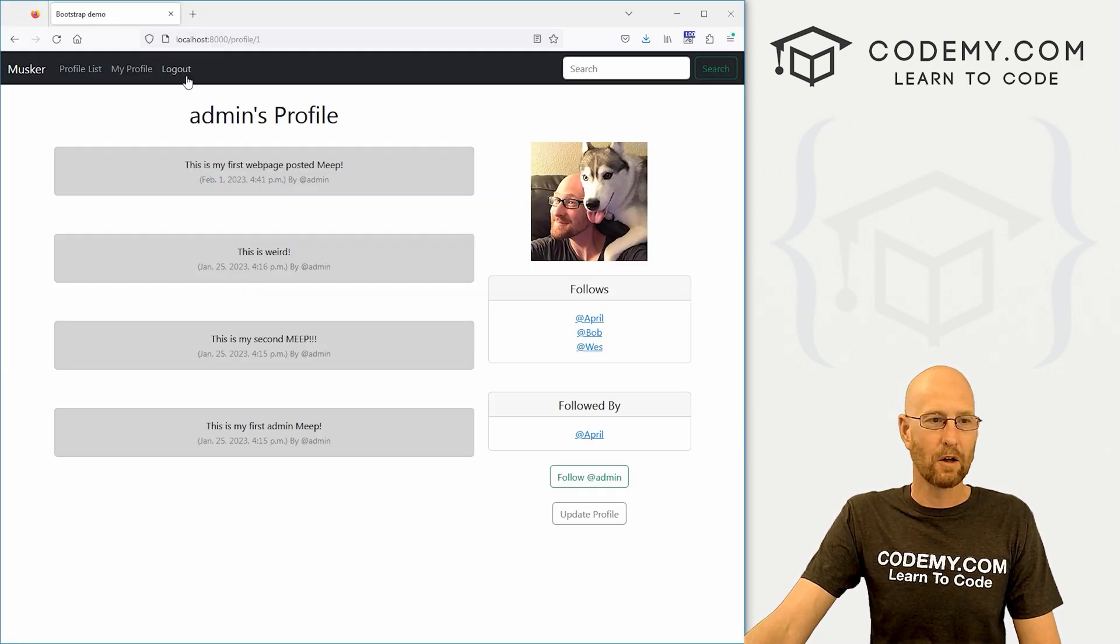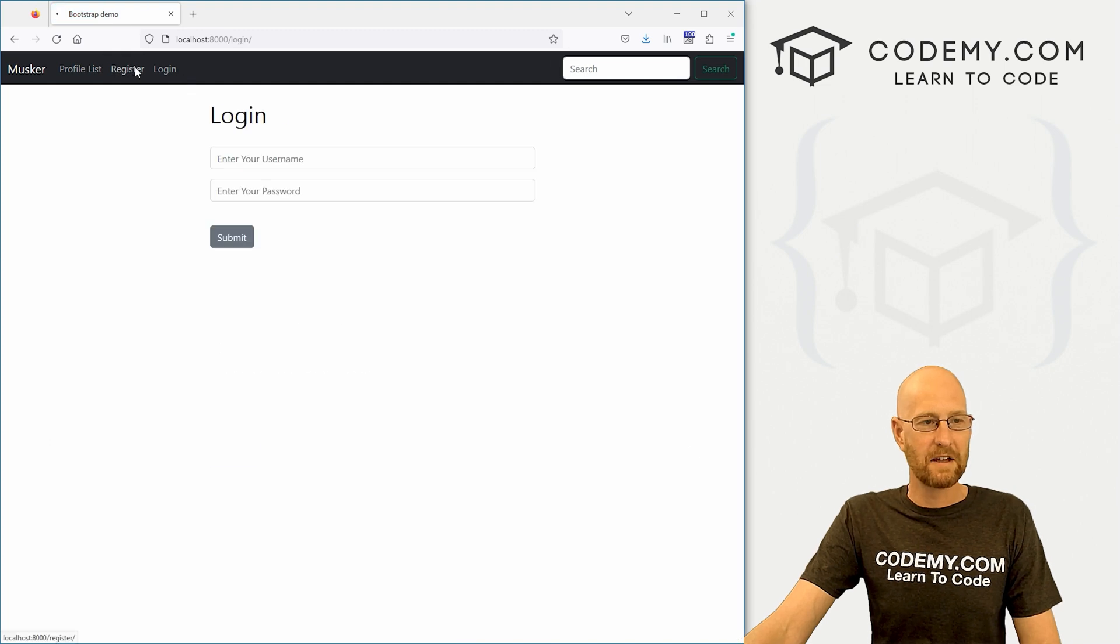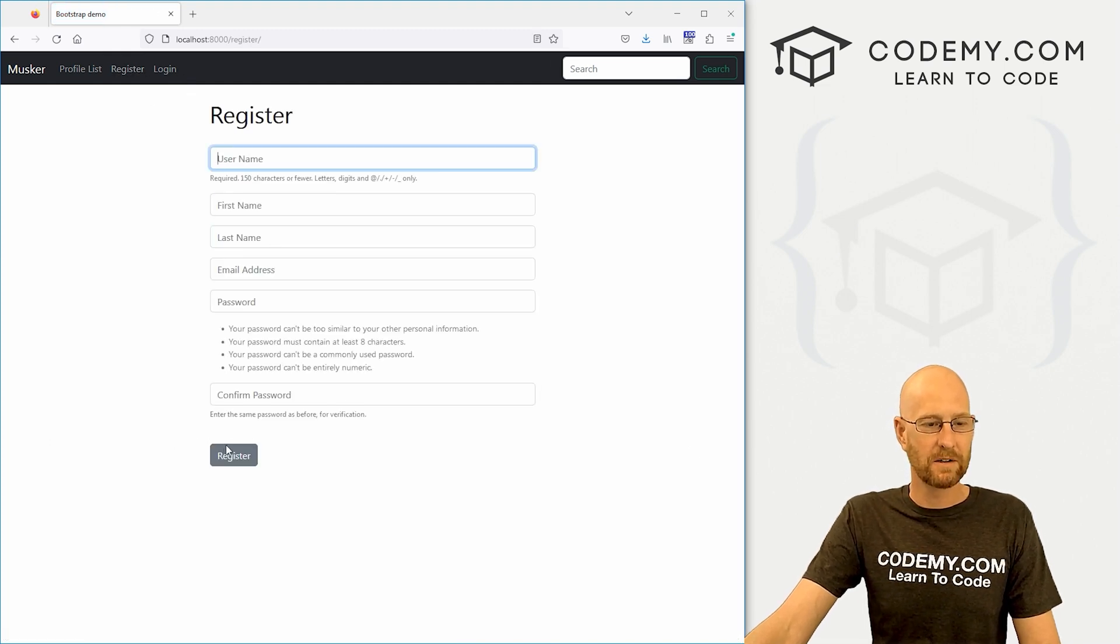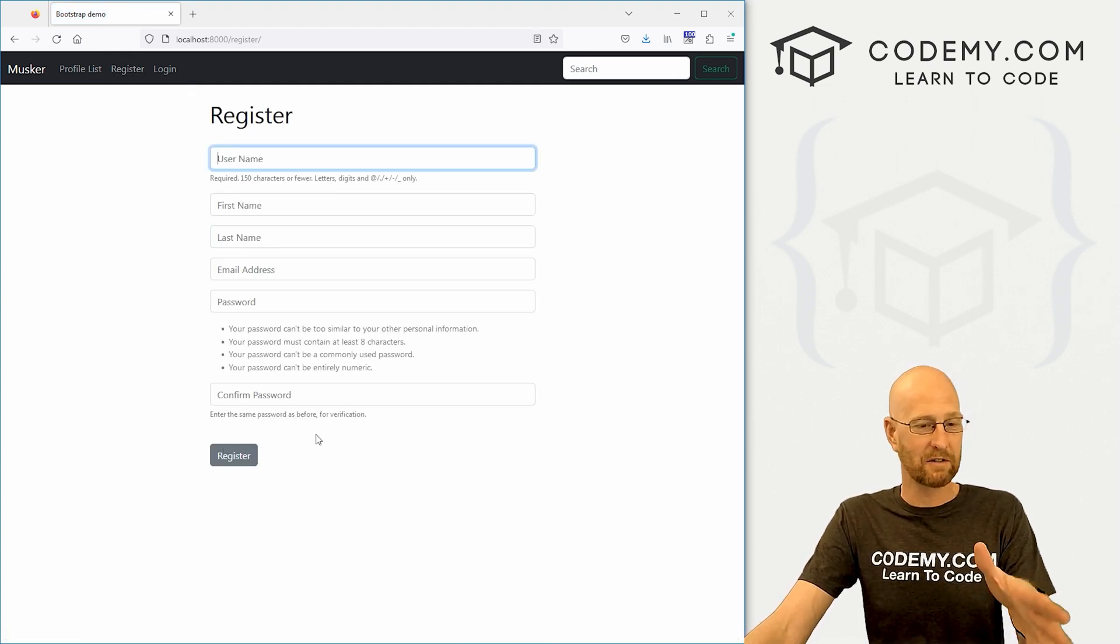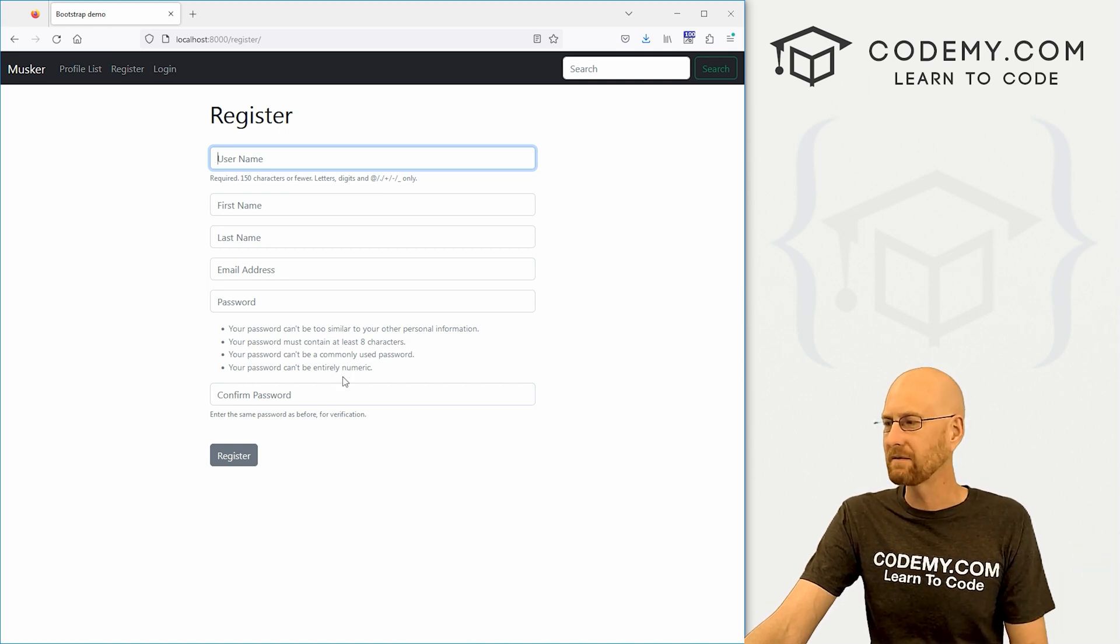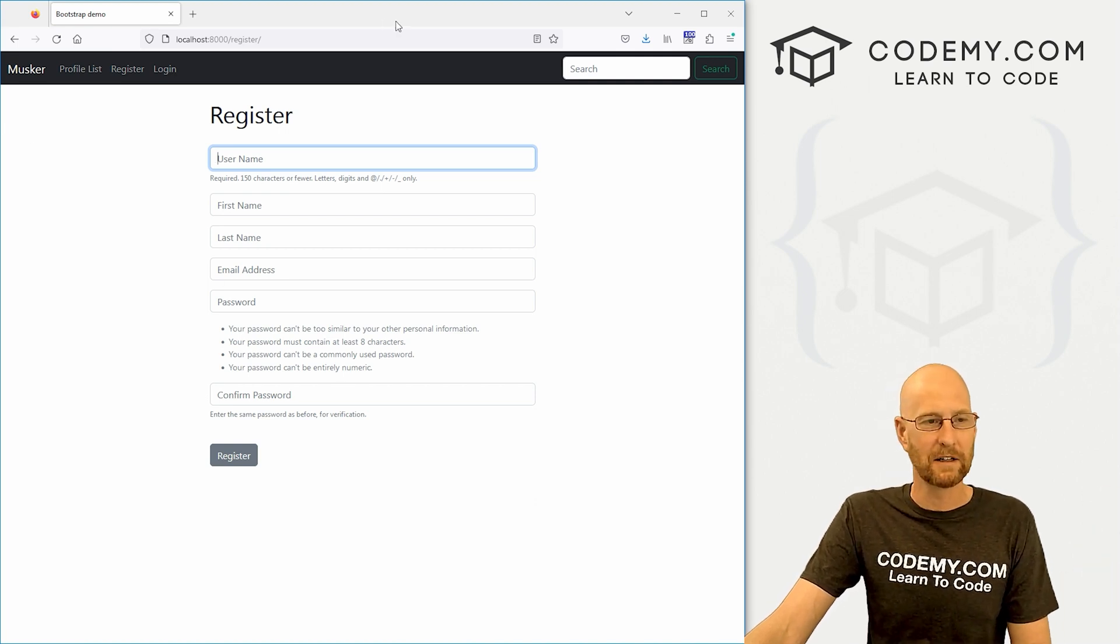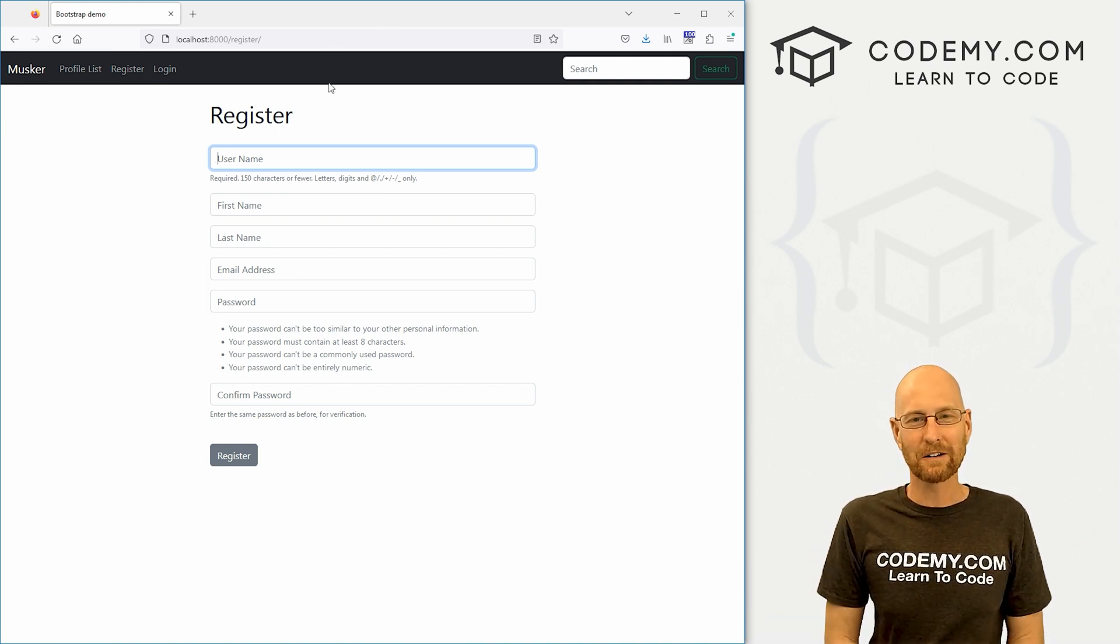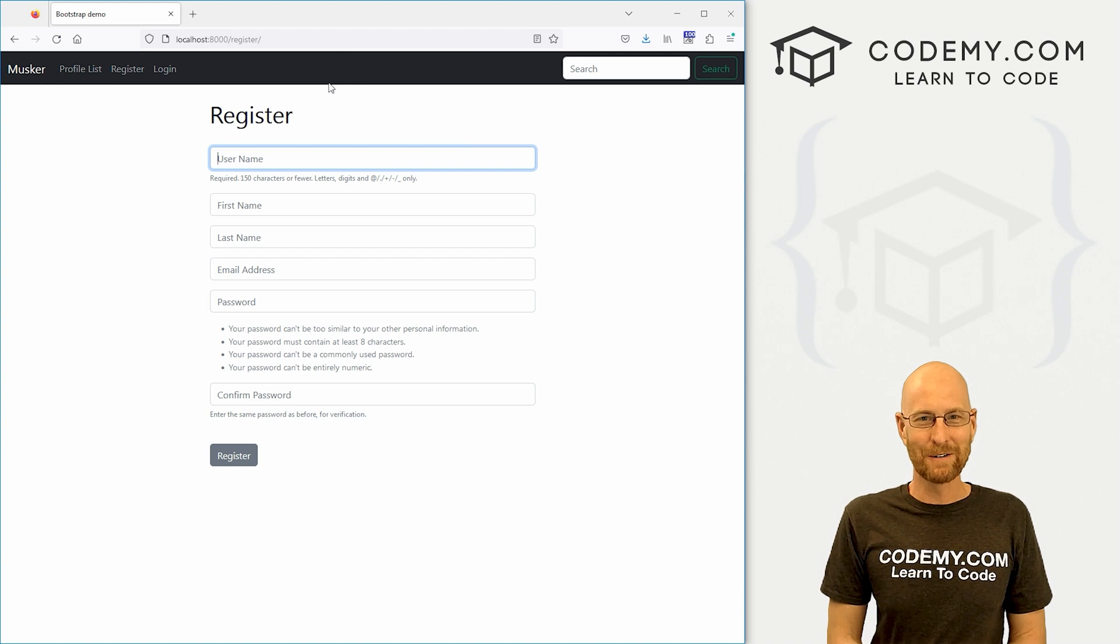Now if we log out and then try and register, you'll notice the image thing isn't there. We're going to have to tweak that. We'll probably do that in the next video. This one's getting a little bit long. But for now we are coming right along.